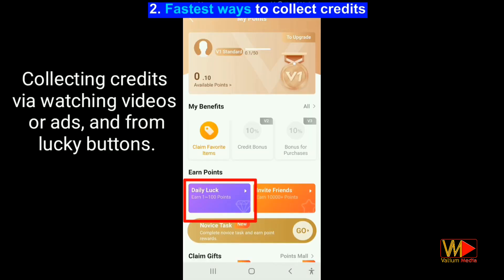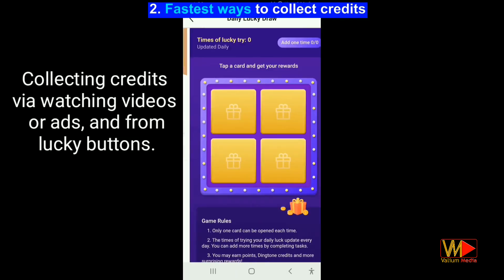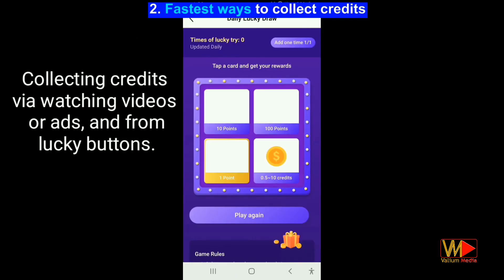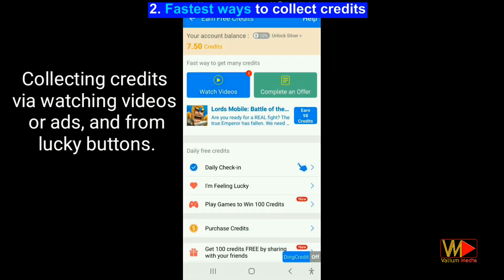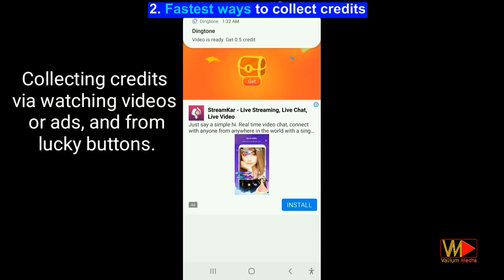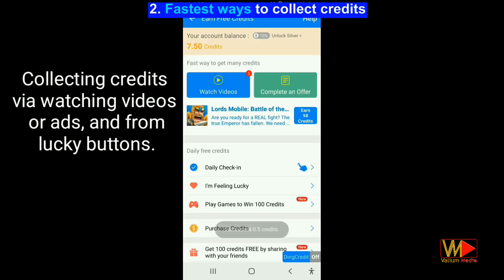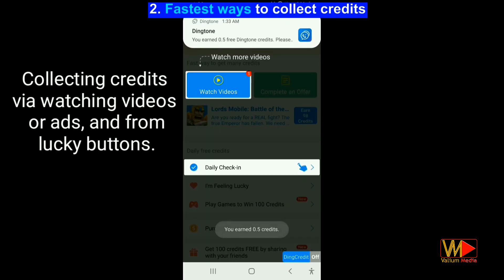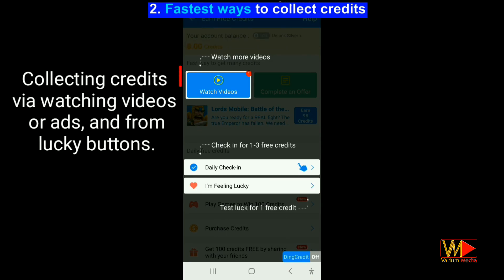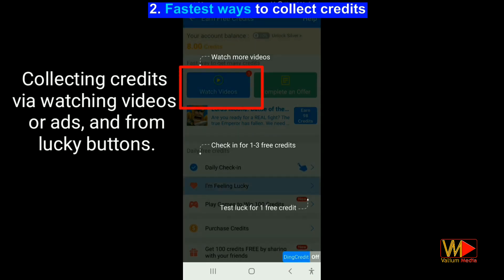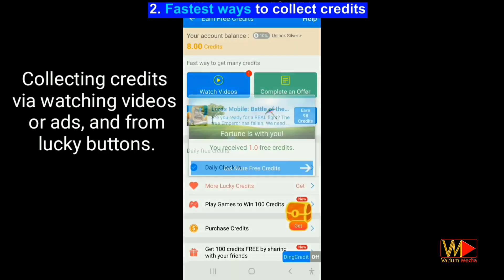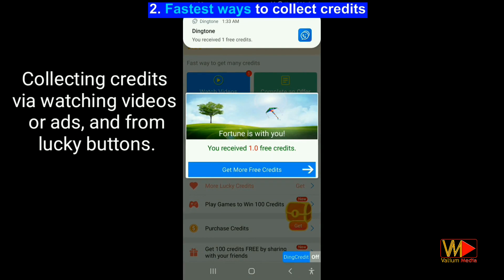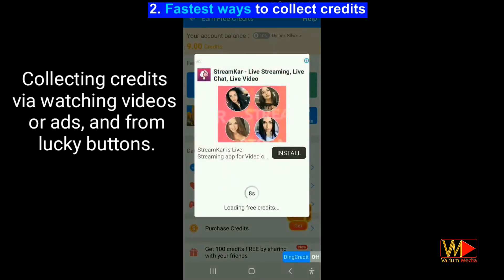There are many ways to collect credits through which you will be able to get a free number and make free calls and messages. For example, you can watch ads or videos, click on the daily luck buttons, feed the cat, plant trees, invite friends, play a fun and useful numbers game, download some programs or games and reach a specific level of the game.